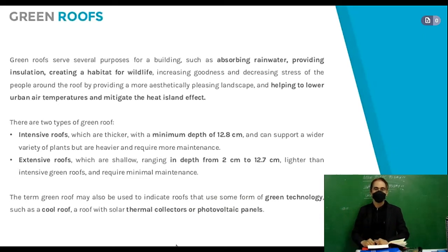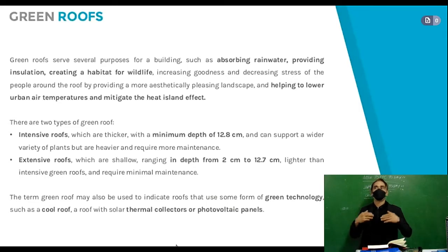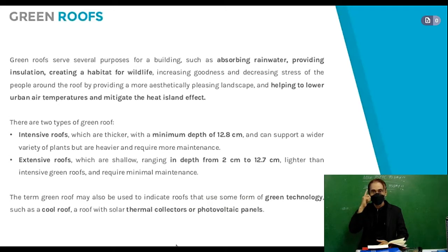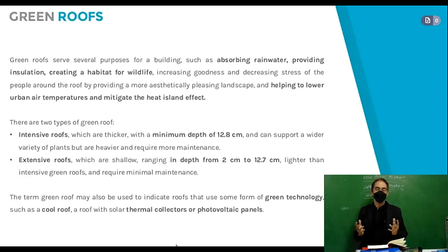There are two types of green roof. Intensive roofs are thicker with a minimum depth of 12.8 cm and can support a wider variety of plants, but are heavier and require more maintenance. Extensive roofs are shallow, ranging in depth of only 2 cm, lighter than intensive green roofs, and require minimal maintenance.